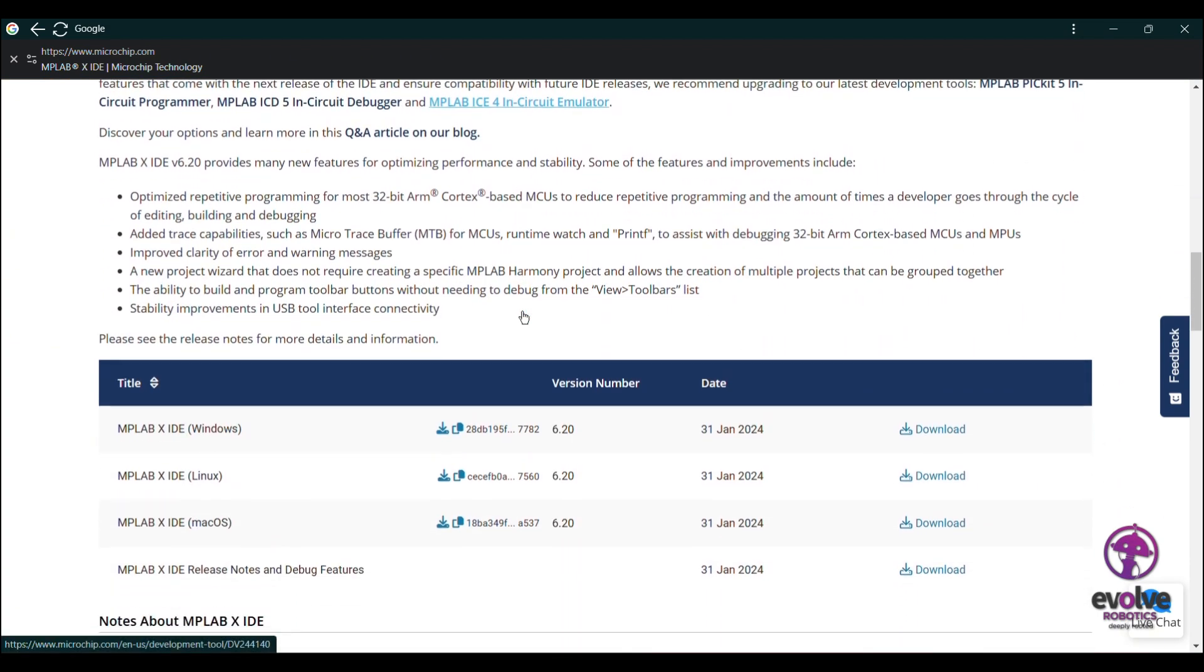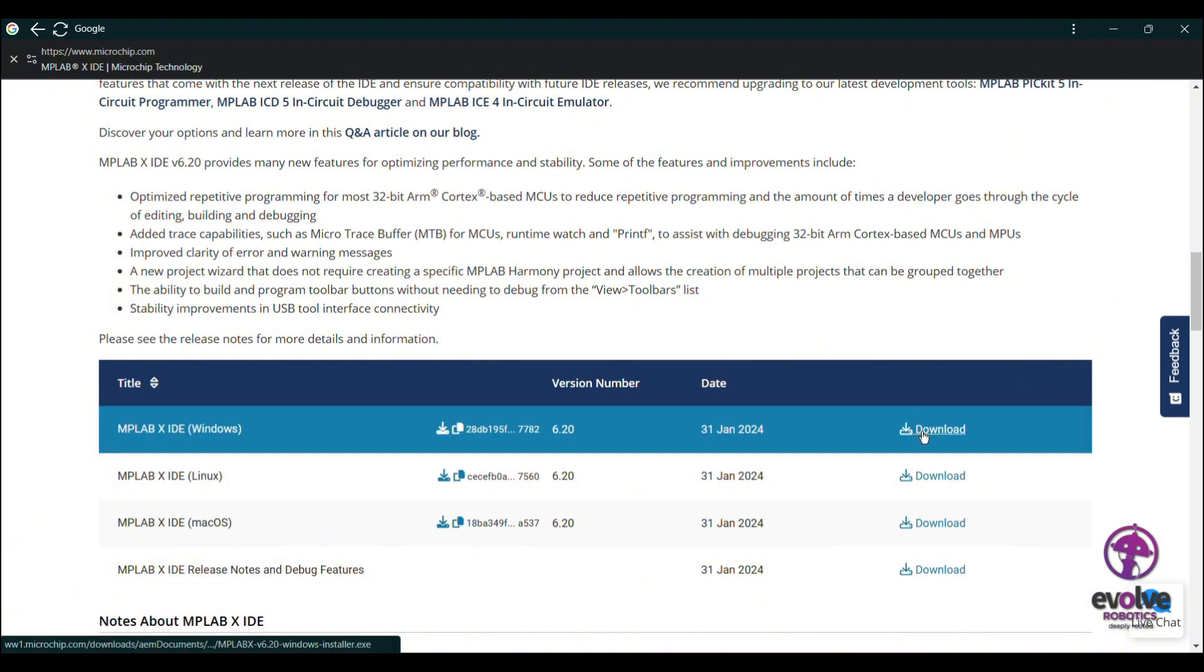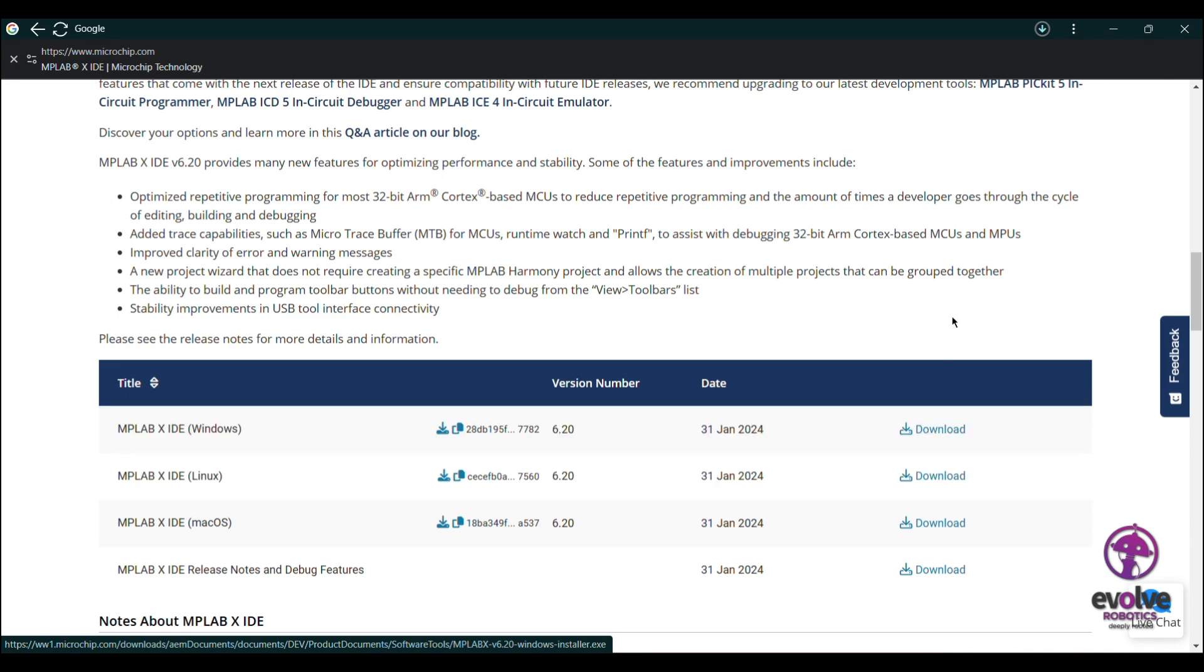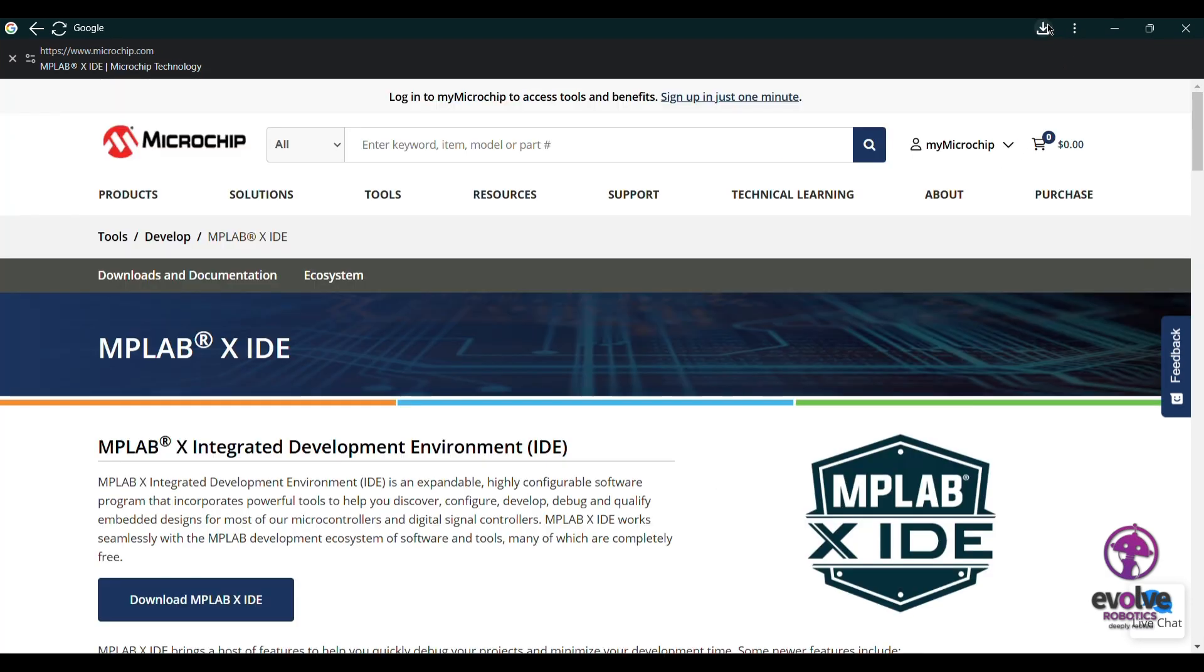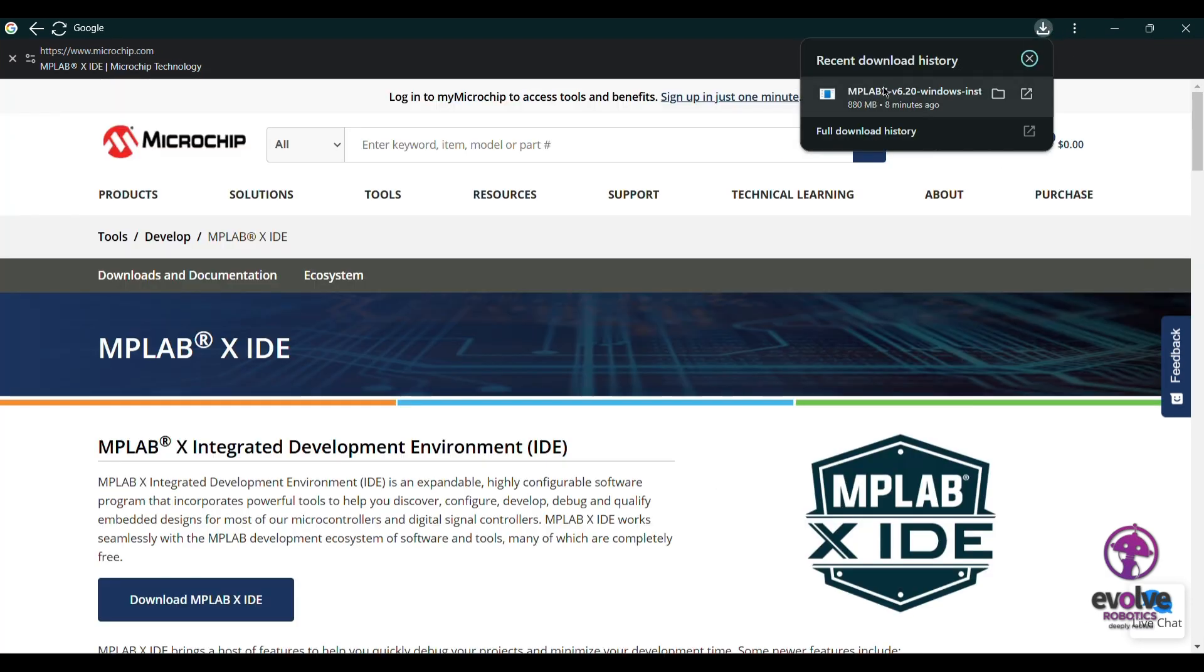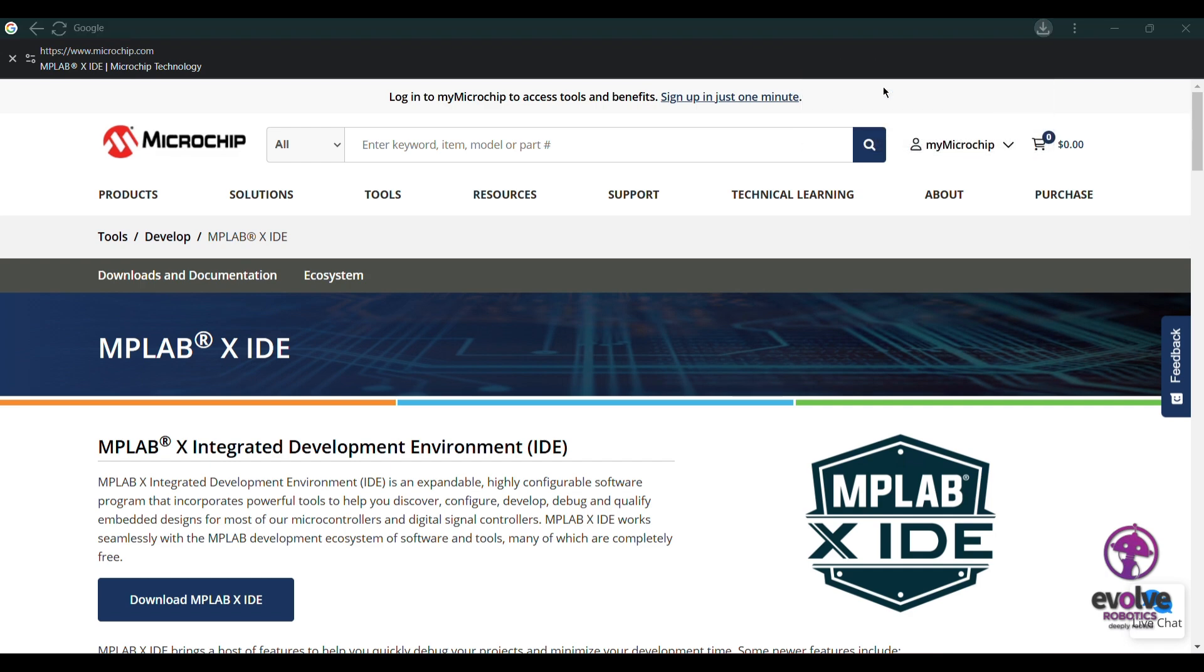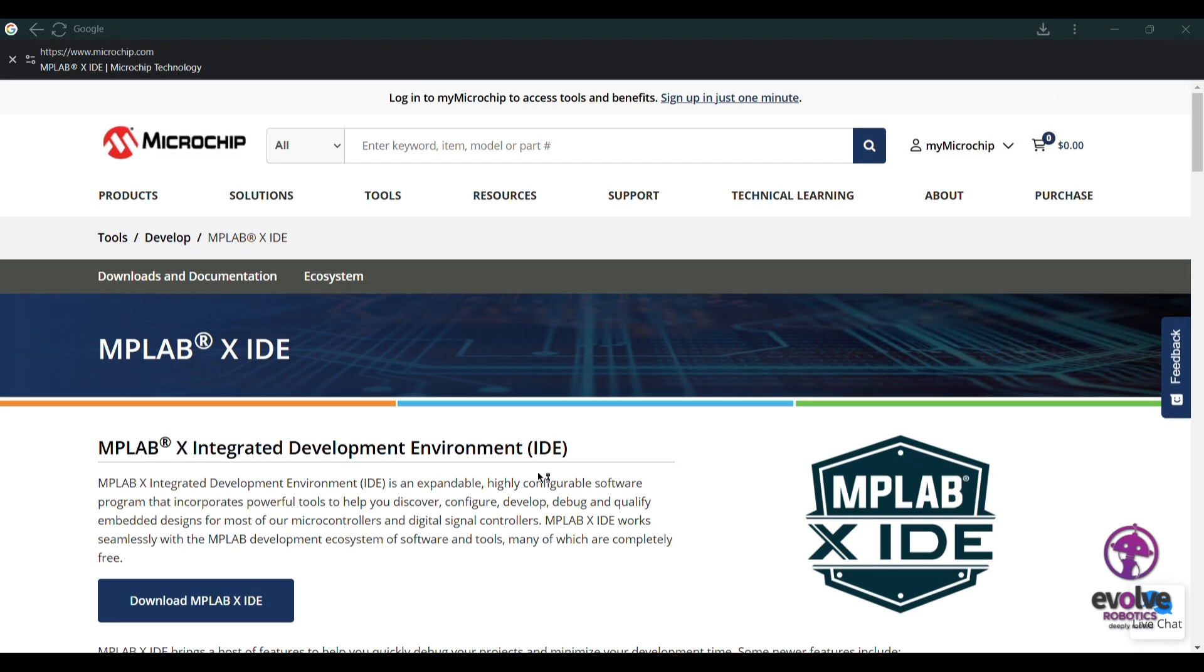Here you can see three links for Windows, Linux, and Mac OS. MPLAB supports all three operating systems. I'm downloading it for Windows, but the installation process is similar for Windows, Linux, and Mac.